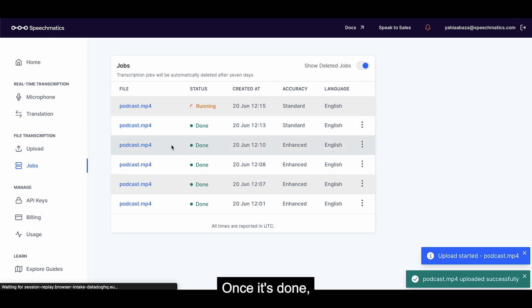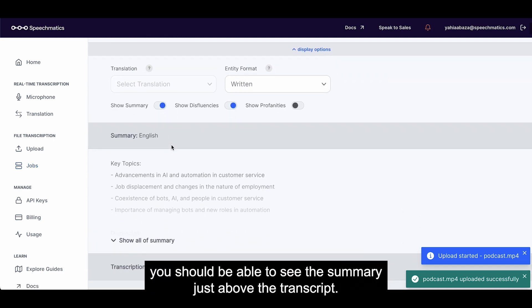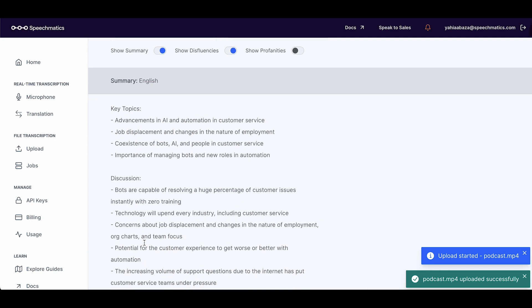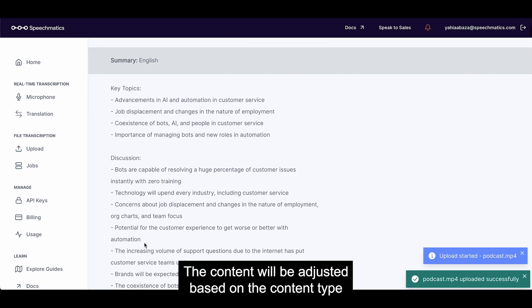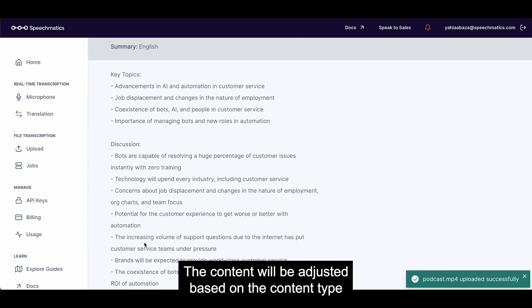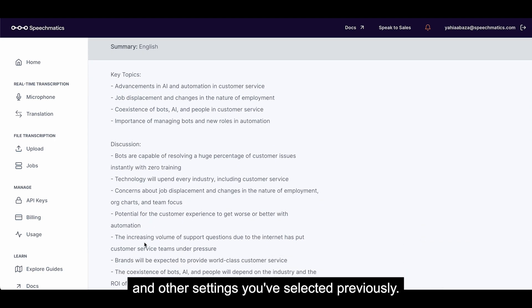Once it's done, you should be able to see the summary just above the transcript. The content will be adjusted based on the content type and other settings you've selected previously.